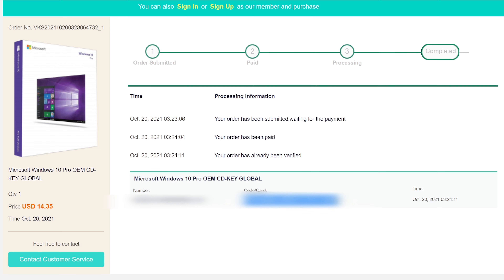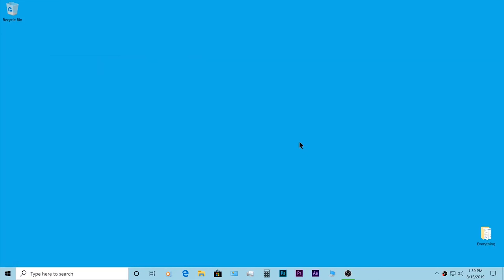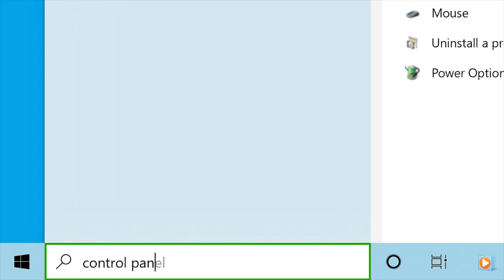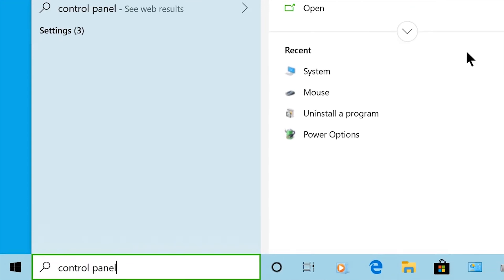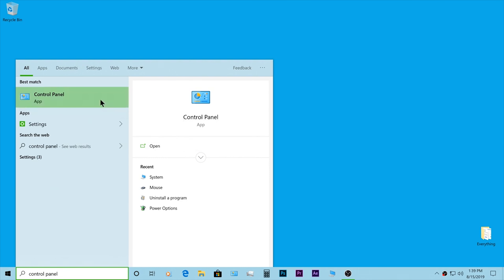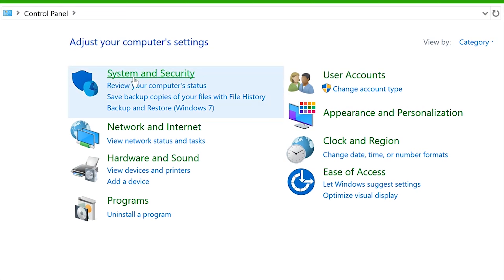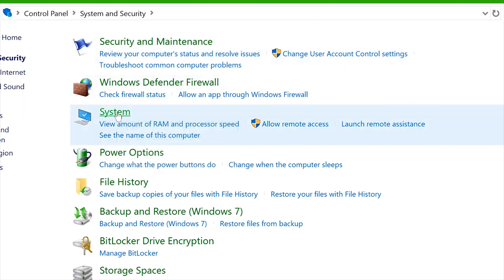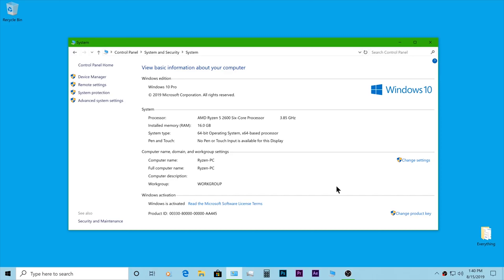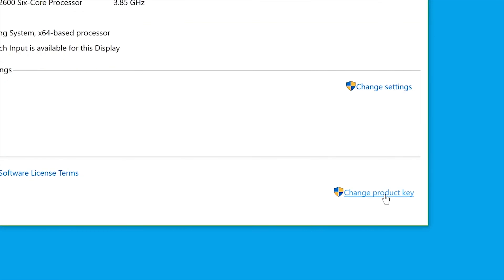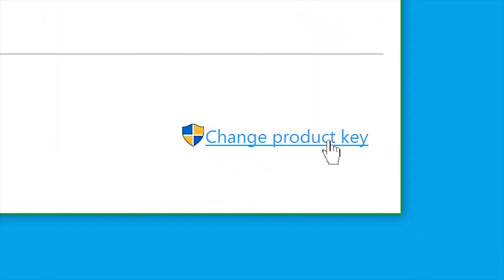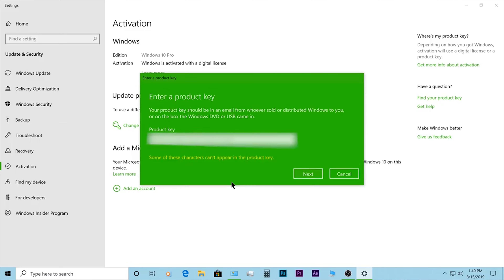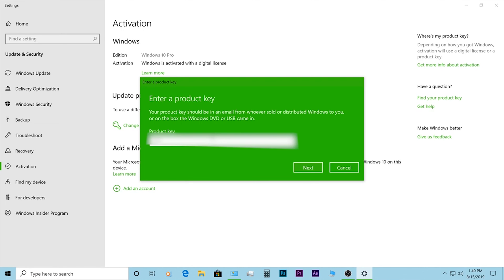Now I'm going to show you how to activate Windows 10 using our new code. On the search bar, type 'Control Panel', then go to System and Security and click on System. Under Windows Activation, click on 'Change Product Key', enter the code, and then click on 'Next' — and that's it.